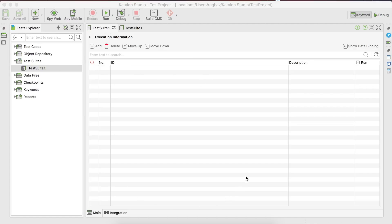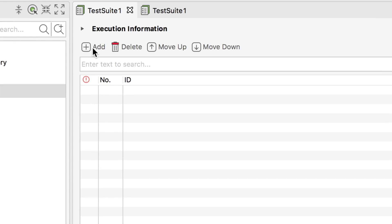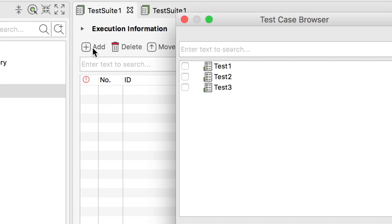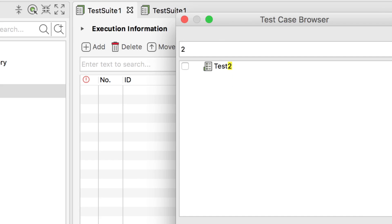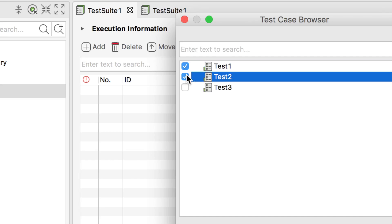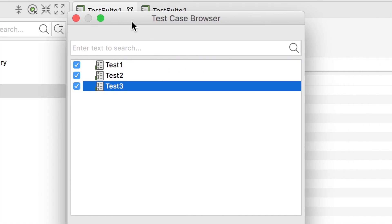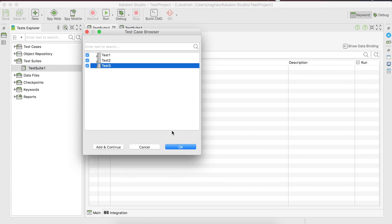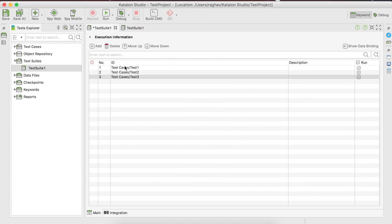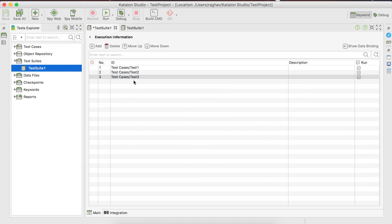Let us look at the test suite window. You can go to the Add button, and as soon as you click here you will get the test case browser where all your test cases are listed. You can do a filter by searching, then select the test cases you want to add to this test suite, and select OK. You will see all these test cases are now a part of this test suite.